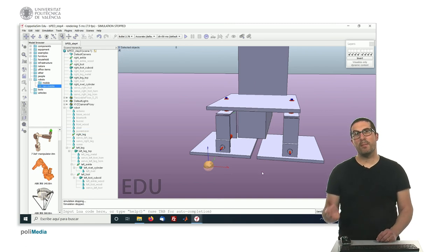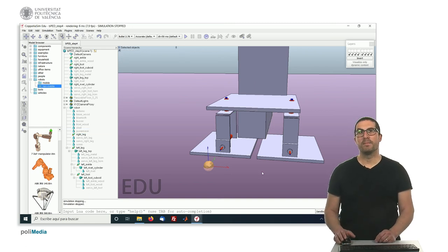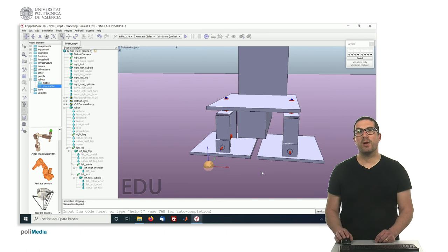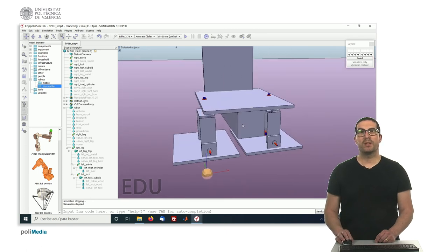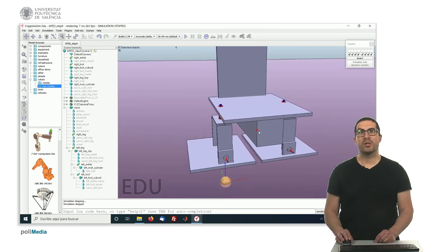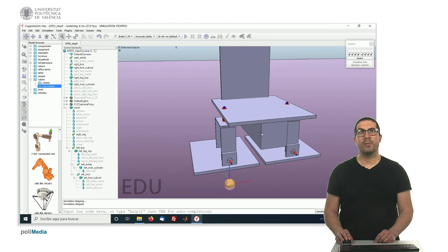So please complete the other leg, and in the next video I will explain to you how to generate or simulate a sonar sensor. Thank you very much.